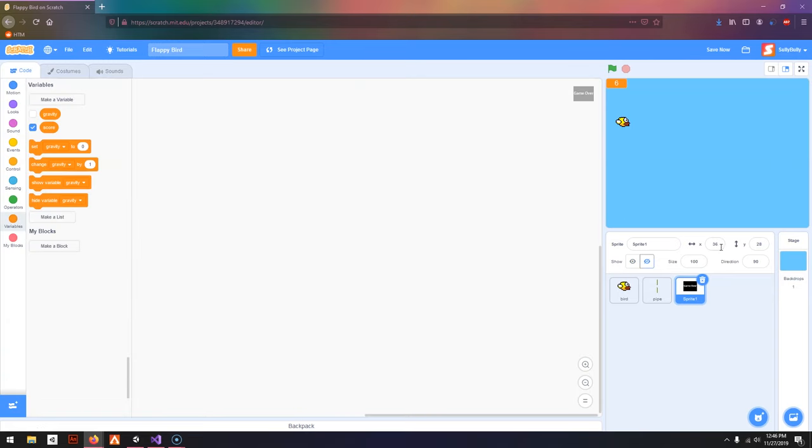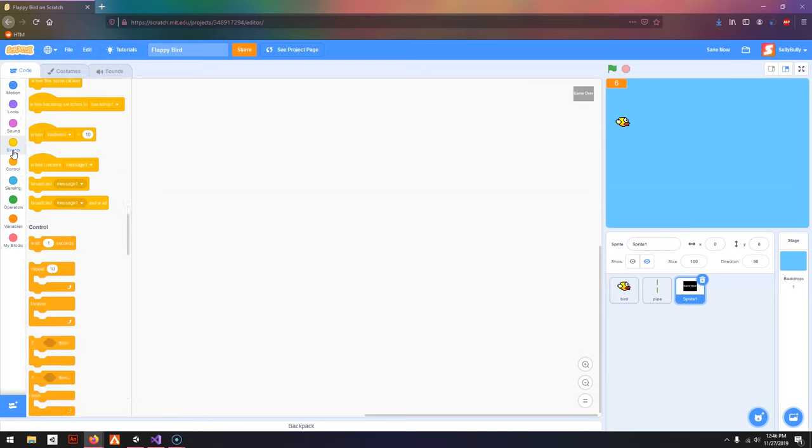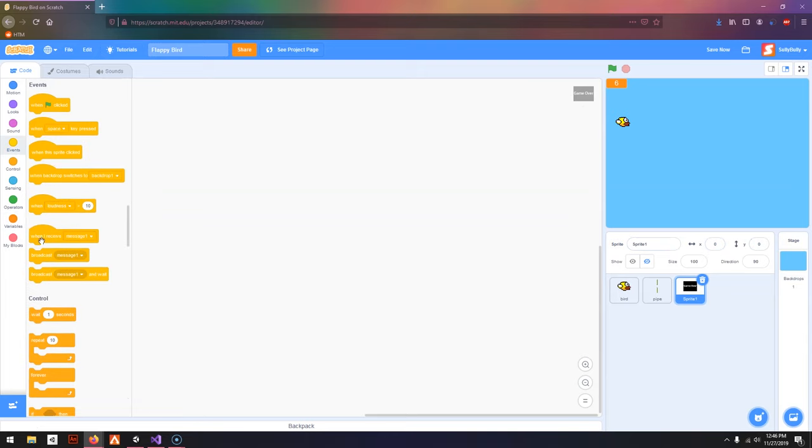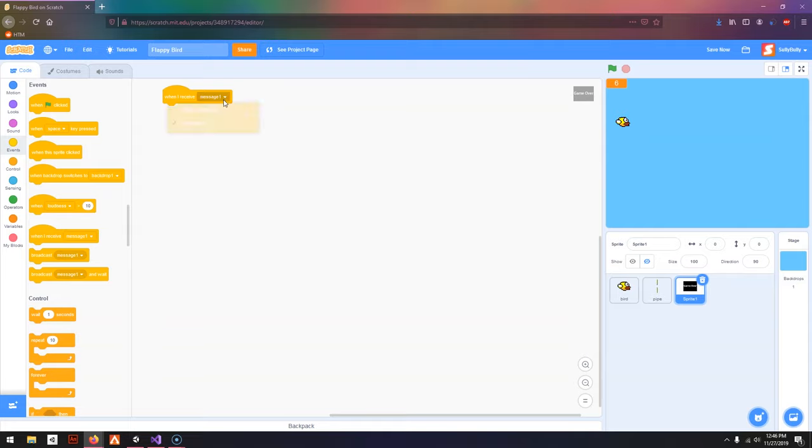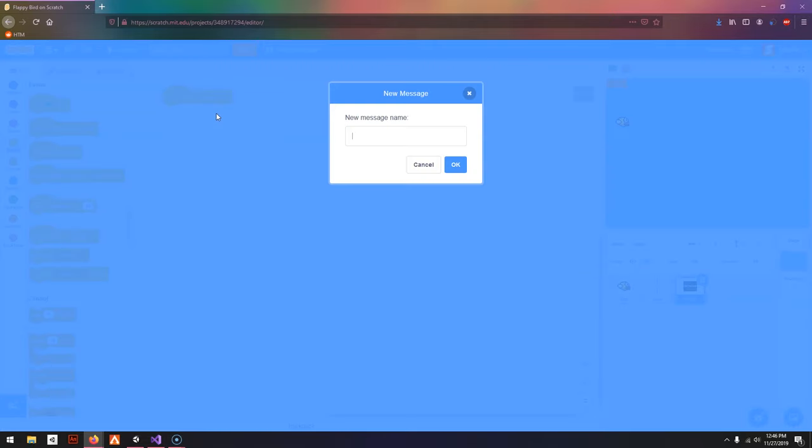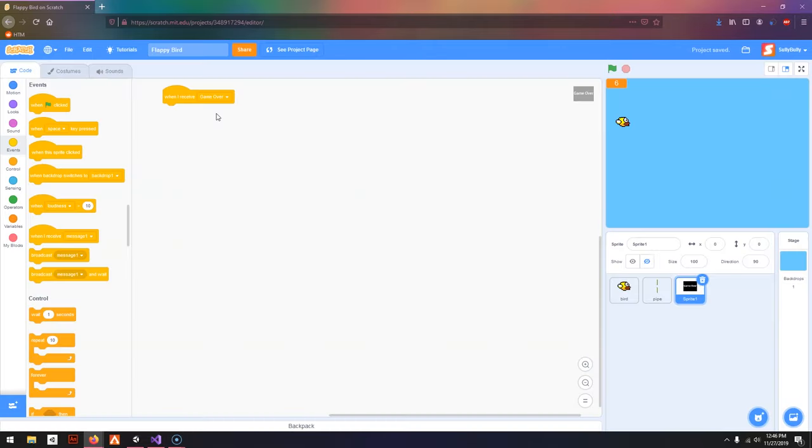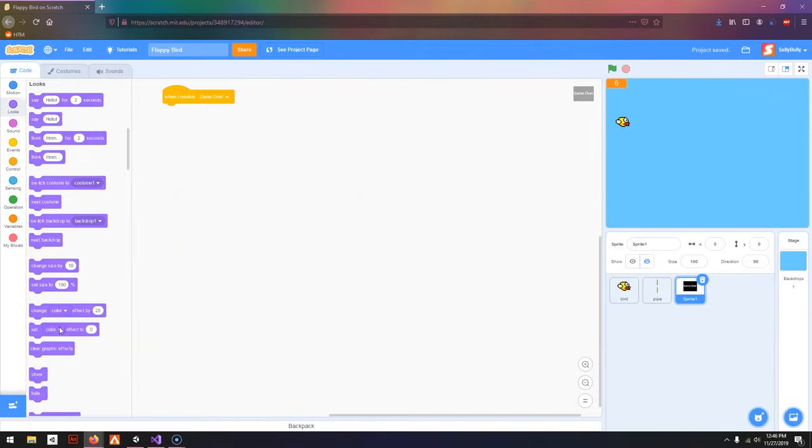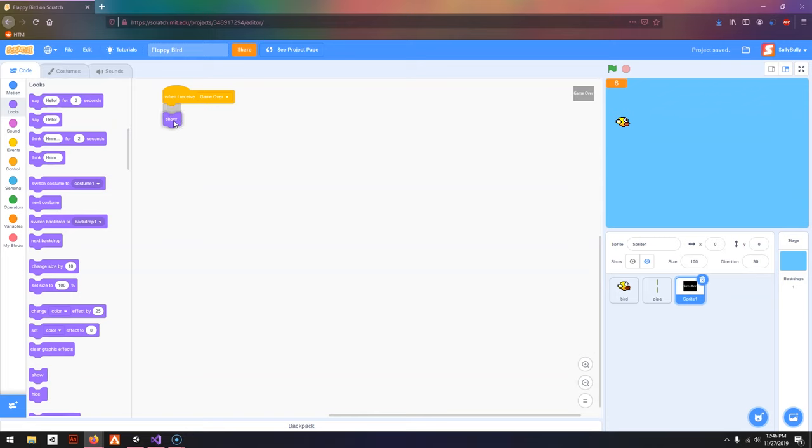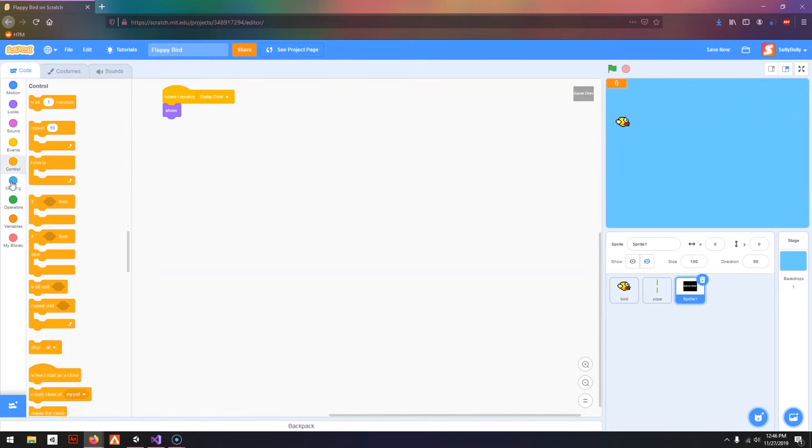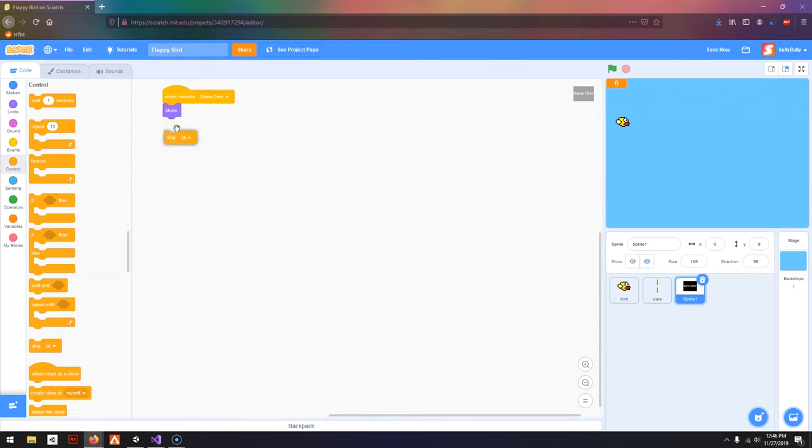So I'm going to hide this and reset the position to 0 and 0, and go to Events. When I receive Message 1, New Message, I'm going to call this Game Over, then Show. And Stop All.